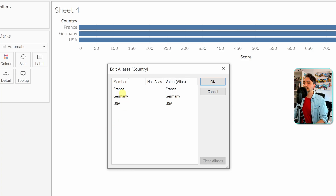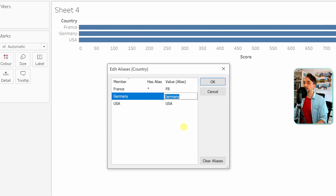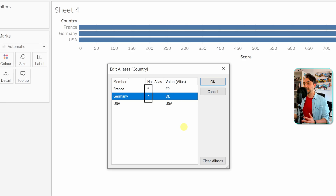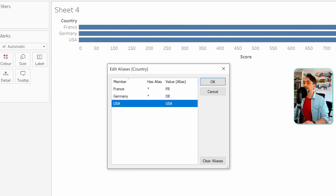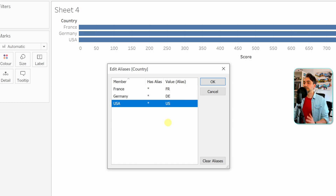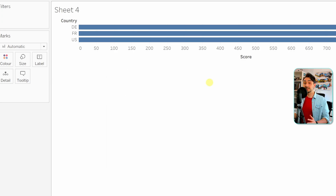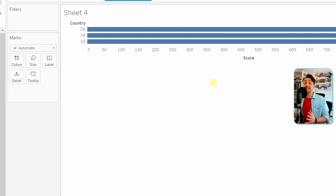Let's go and change that. Instead of 'france' we'll have 'fr', and instead of 'germany' we'll have 'de'. As I add different values in the aliases column, Tableau marks them with a star to indicate they differ from the original values. Now let's do the last one — we'll have 'us'. Now check what happens once I click OK: you see the old values, and when I click OK it switches to the aliases. That's how you add aliases in the data pane.